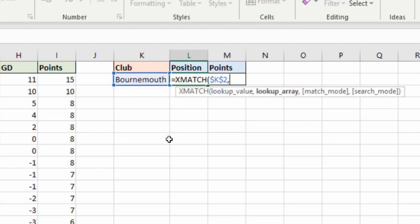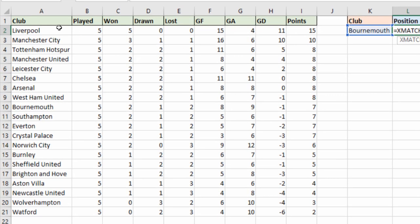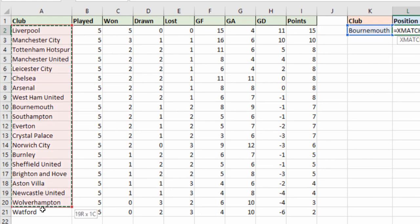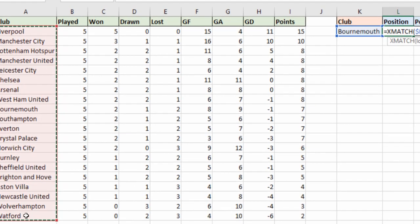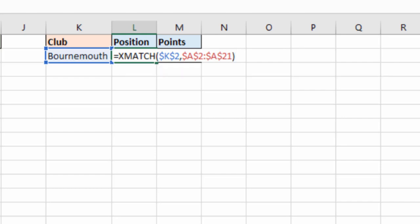So comma, lookup array is the array of teams. I'll just select A2 to A21 there and I'll fix that cell. And then I can just close bracket because the last two arguments are optional. But the key thing this time is that the XMATCH defaults to exact match.